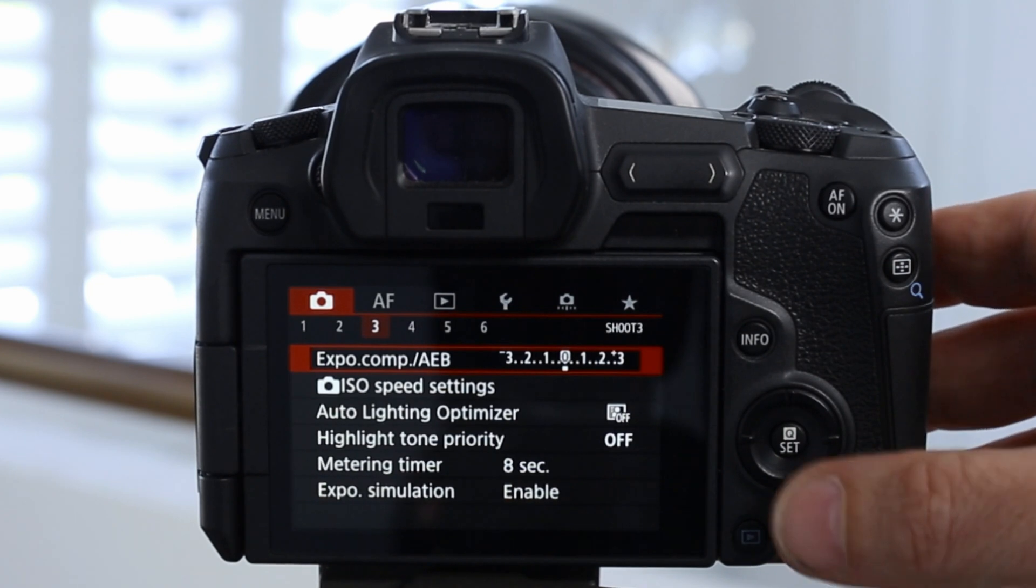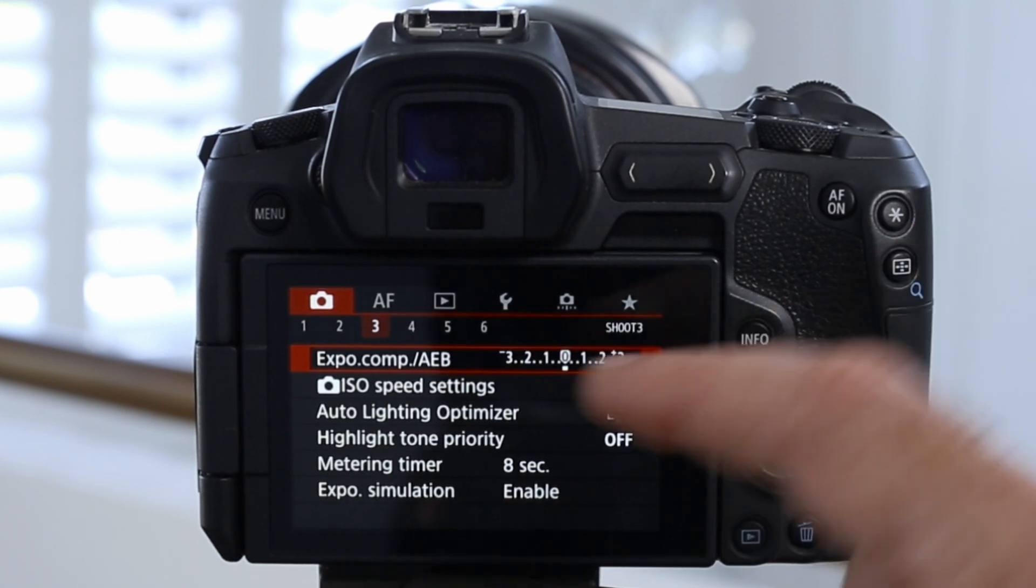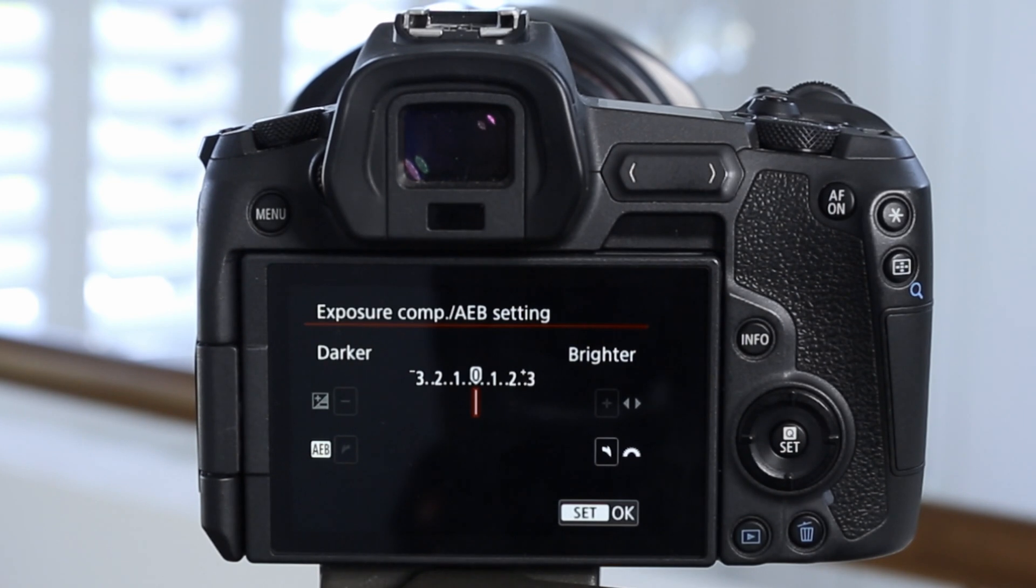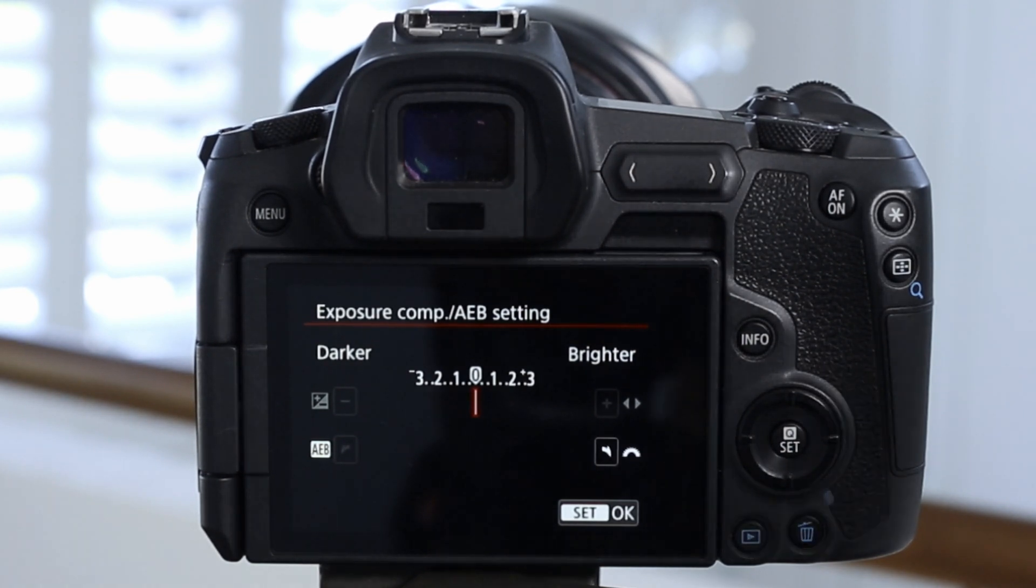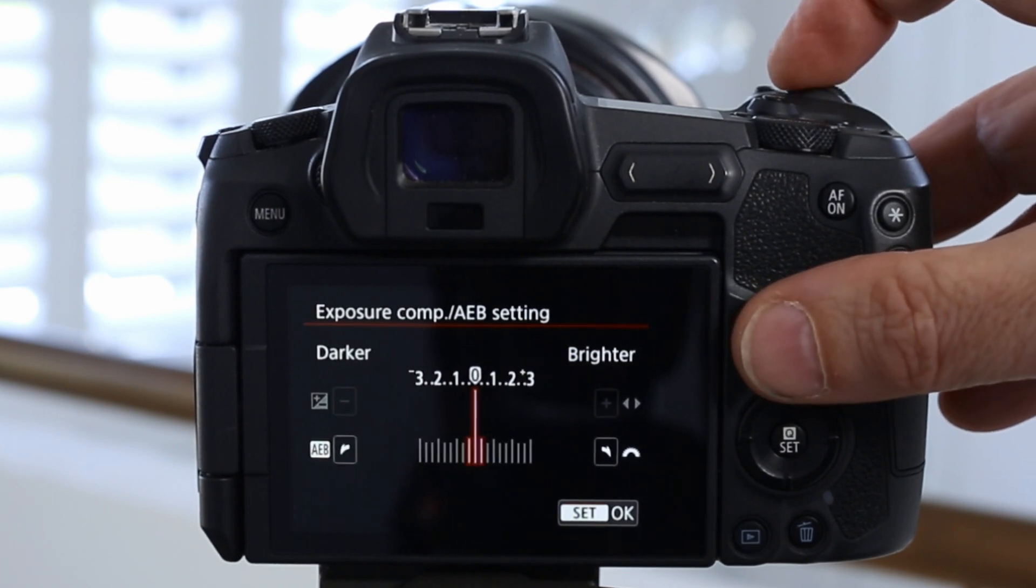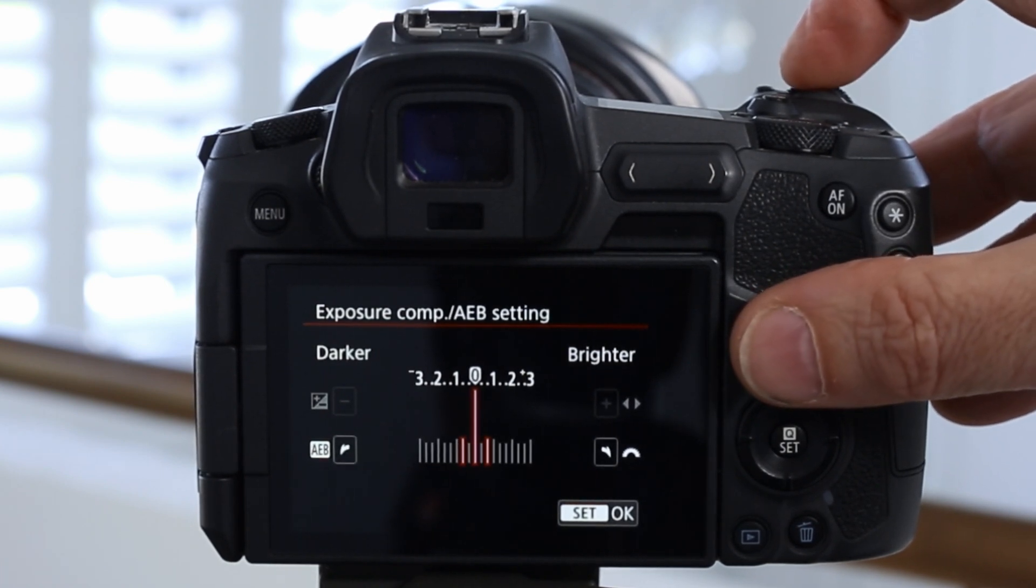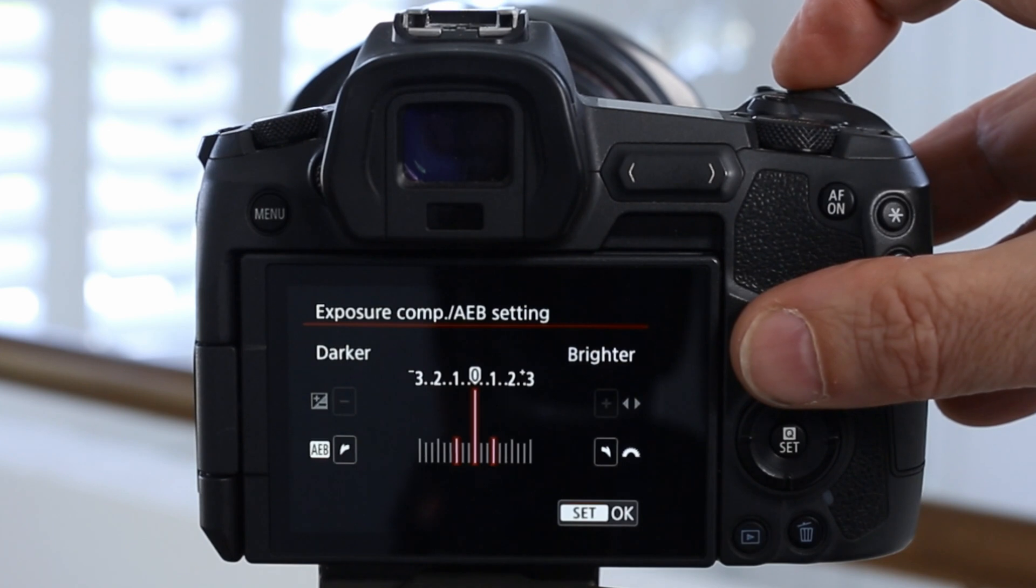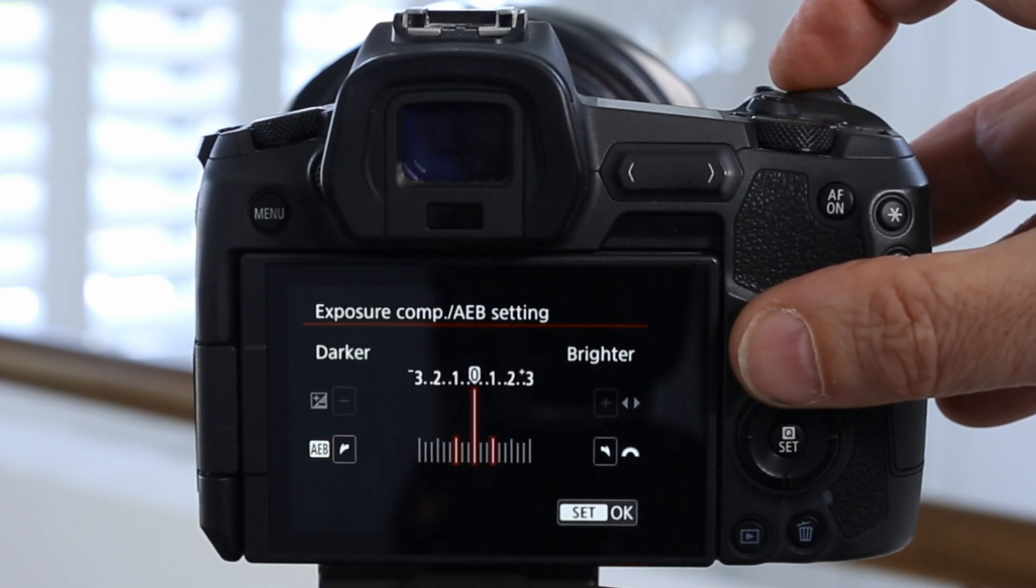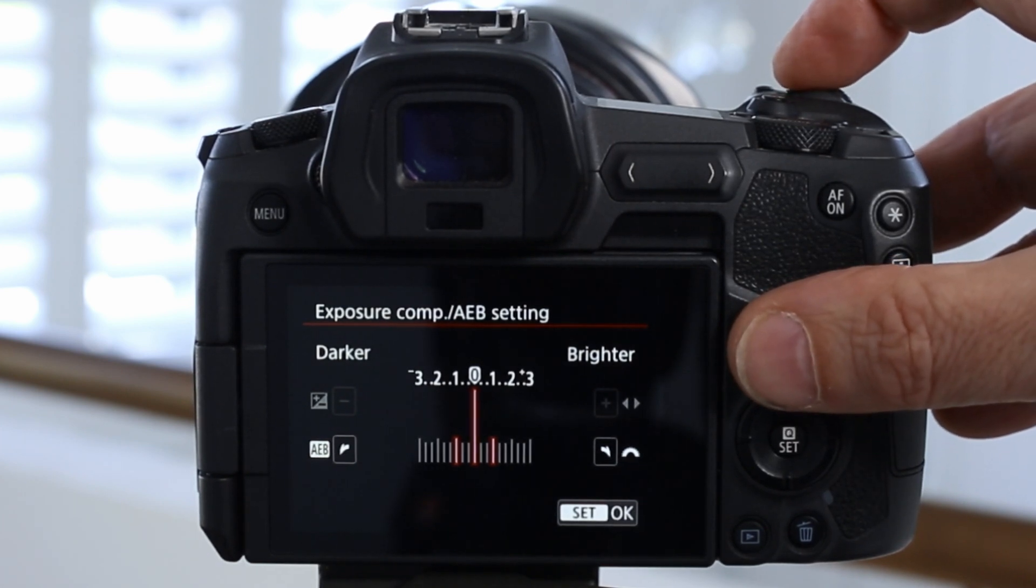We're going to use the set button on the back, or we could tap on the screen itself to go into exposure compensation. And then we're going to use the scroll wheel at the top and we can scroll along and adjust the amount of stops in between each bracketed image. So I've just gone over to a one-stop difference there.